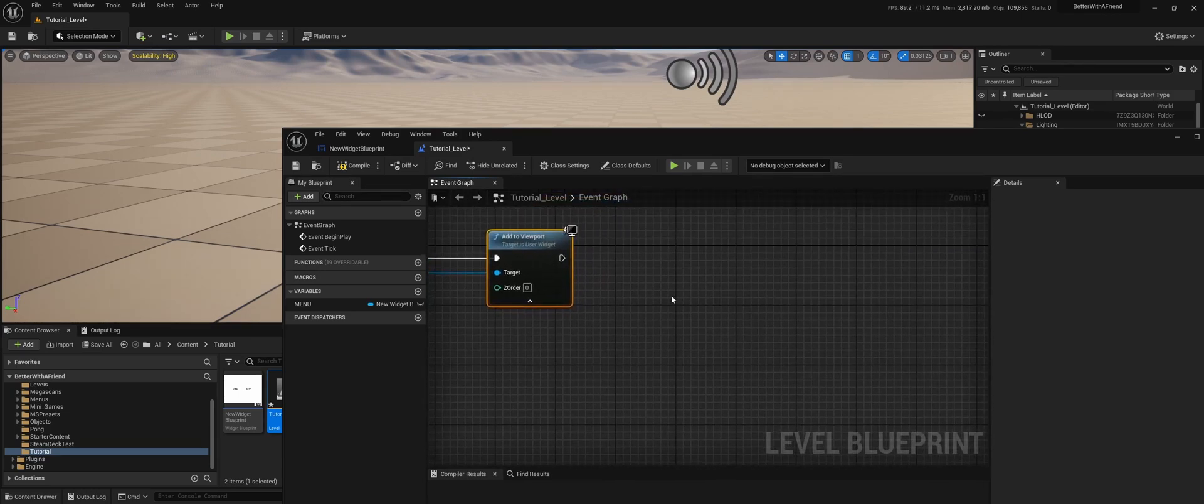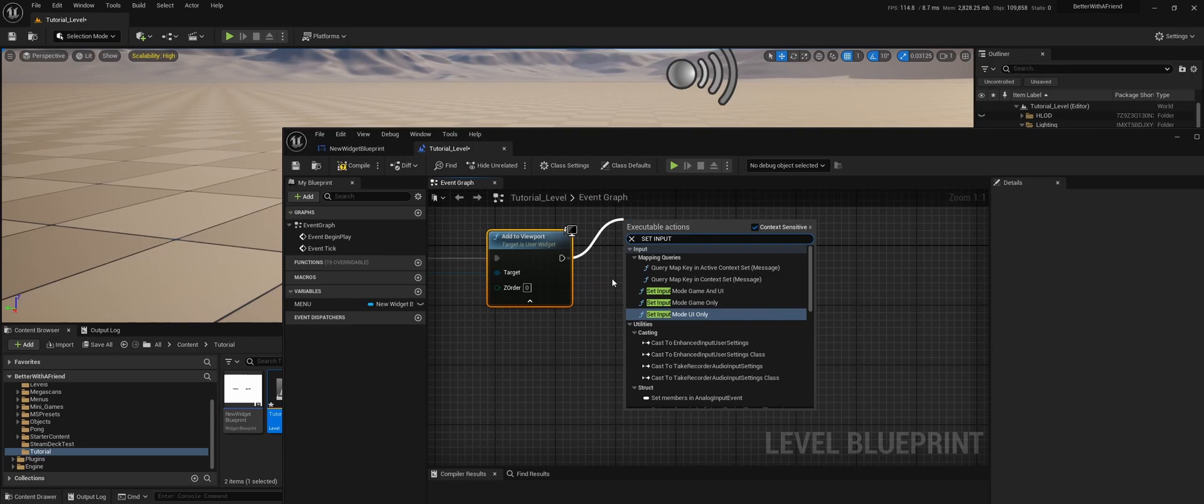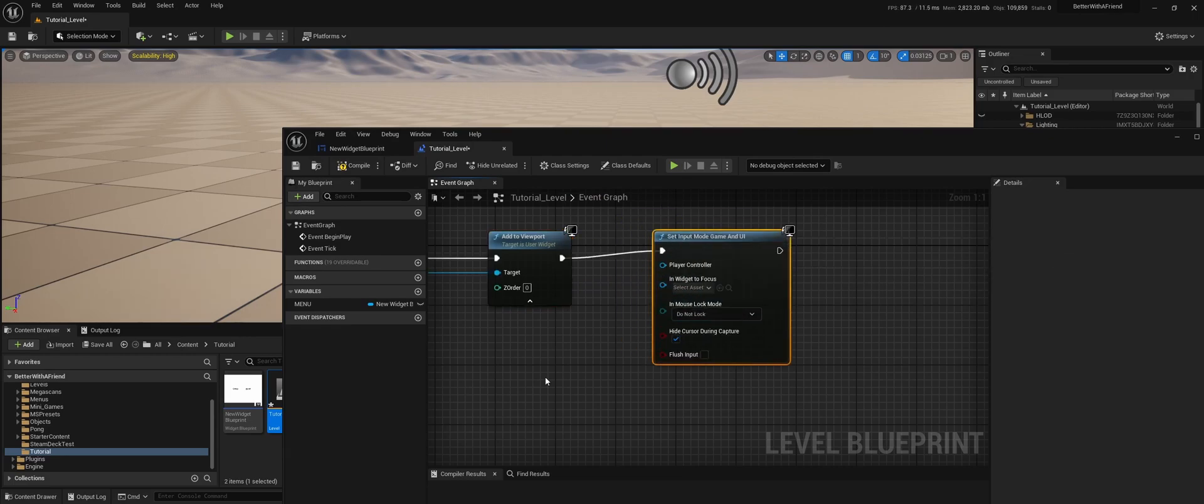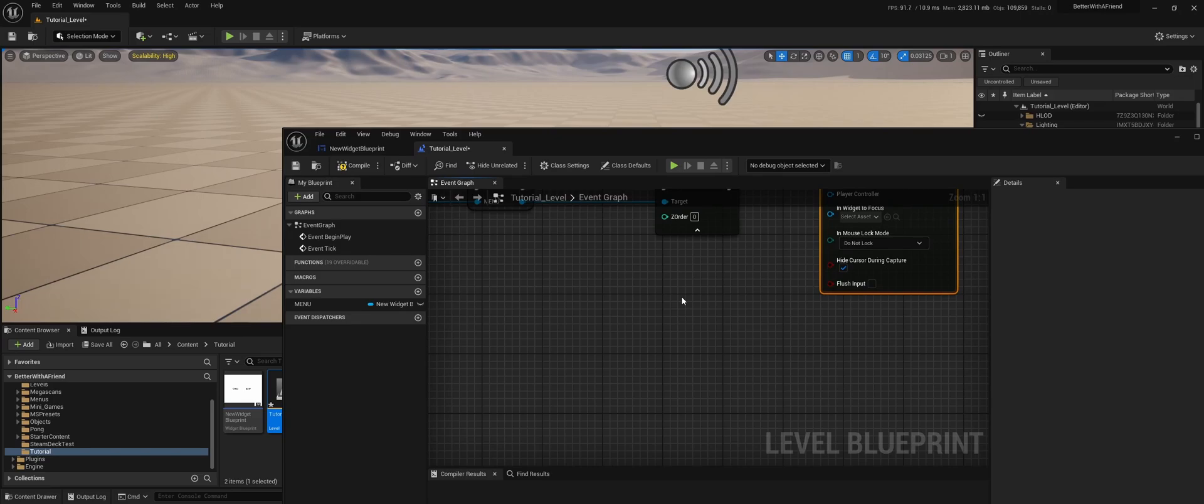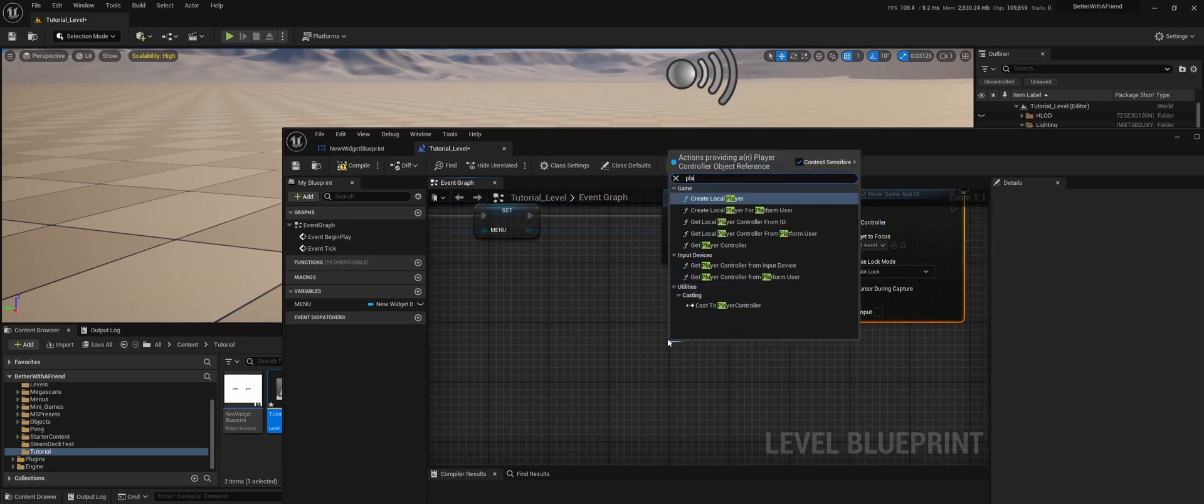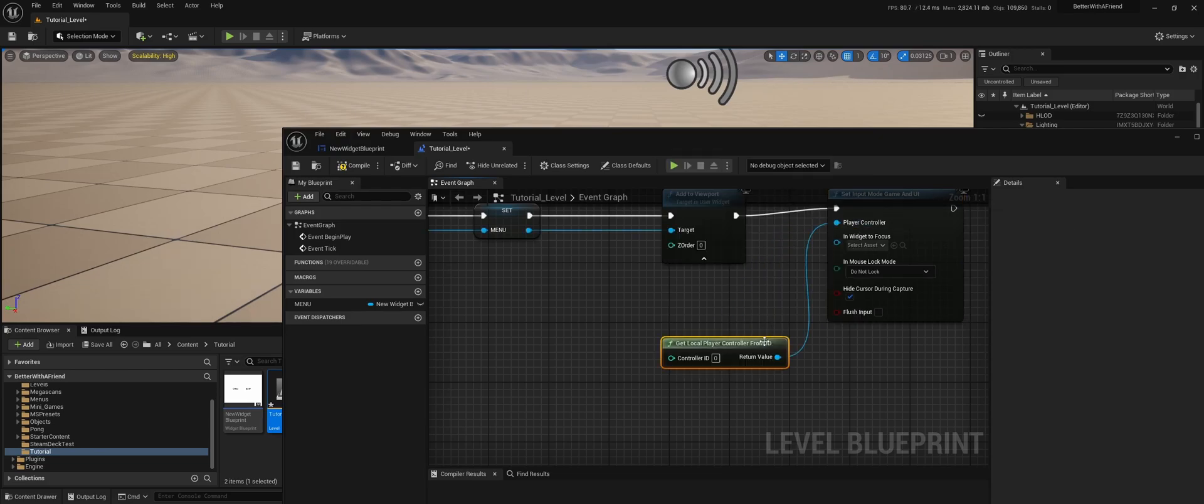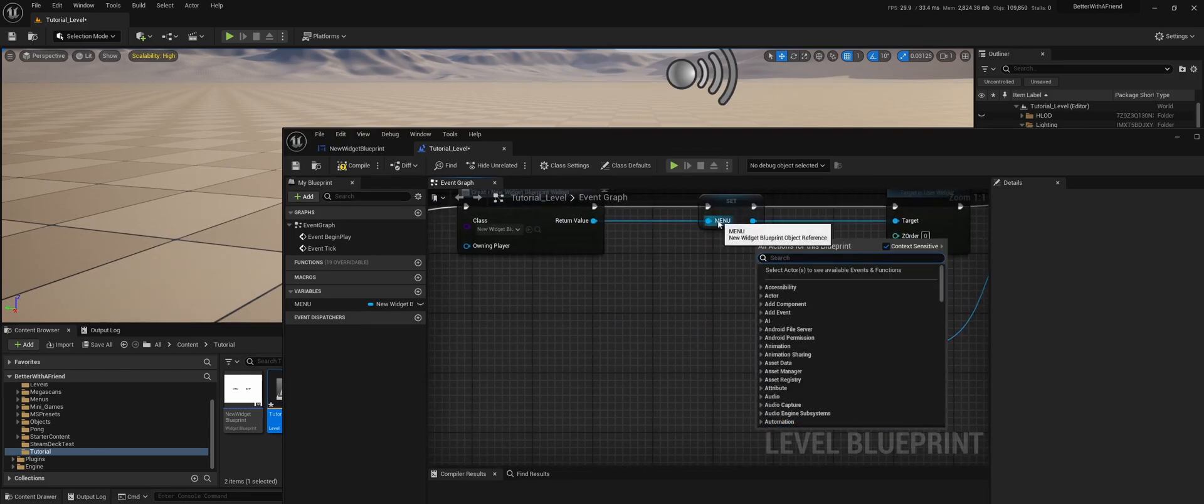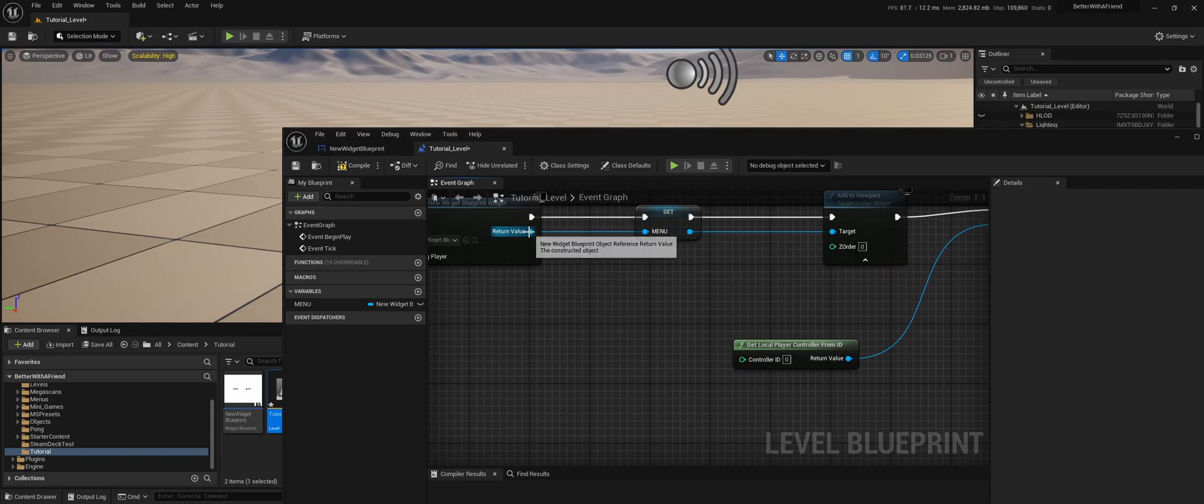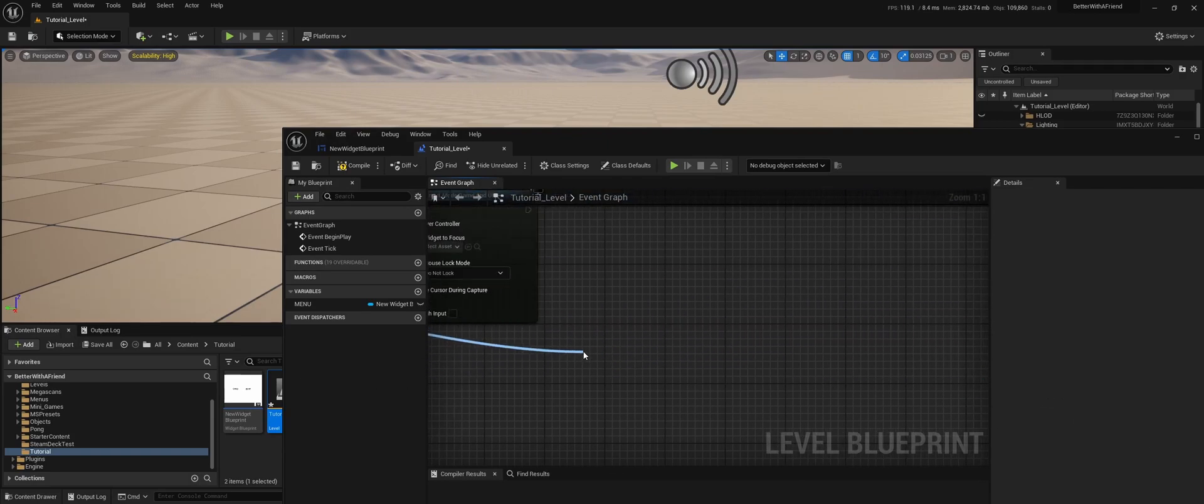So first what we need to do is set input mode game and UI. We only have one player, so we do player controller from ID zero.